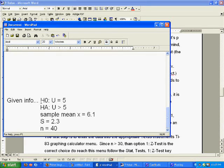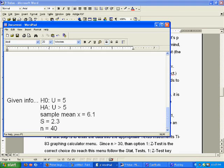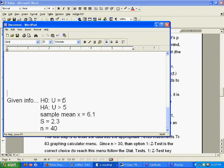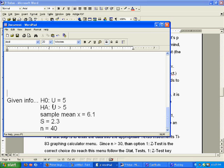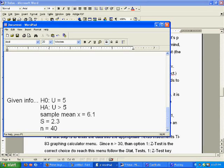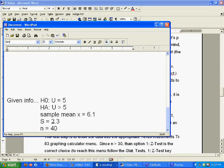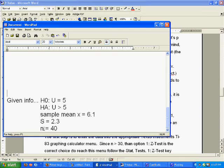Here is the given info. We have H0, the null hypothesis, that mu is equal to 5, and HA or H1, the alternate hypothesis, is that mu is greater than 5. We have a sample mean of 6.1, standard deviation of 2.3, and sample size n which is equal to 40.